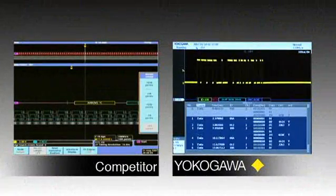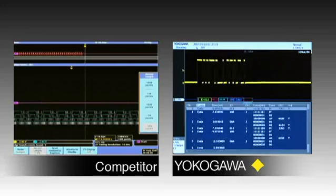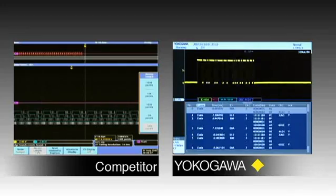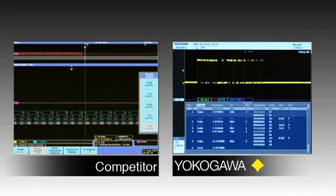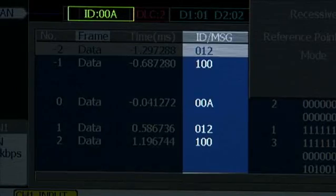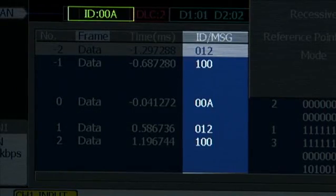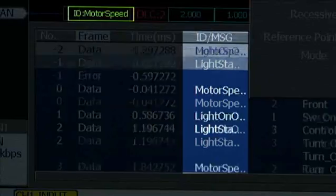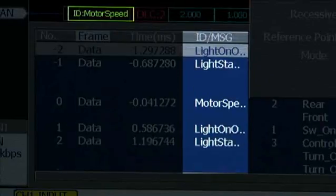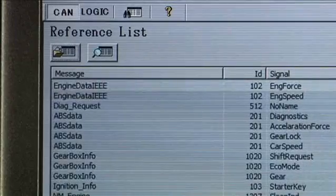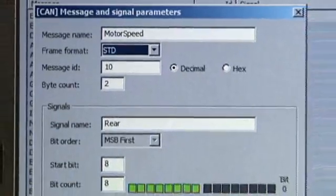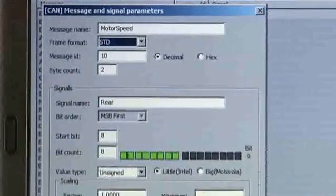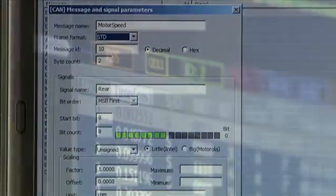The SB5000 decodes over 10 times faster than its nearest competitor, even more if you're using long memory. Yokogawa's symbolic decode can even extract and trend physical values directly out of CAN bus packets. Load symbols from a CAN-DBC database, or define custom symbols with our free Symbol Editor software.